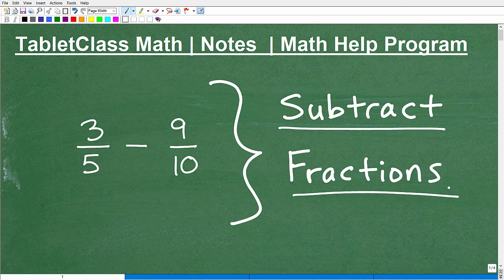They're like, oh, they're just a big pain — we've got to find an LCD and do all this other crazy stuff with them. But you've got to make peace with fractions. Fractions are everywhere in math, and once you learn them and embrace them, they're not going to be so bad. So we're going to help you out in this video by teaching you how to subtract fractions.